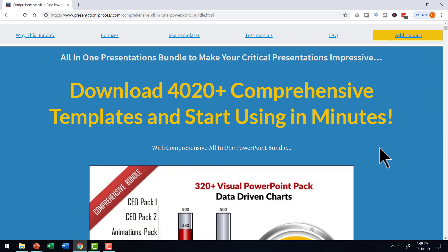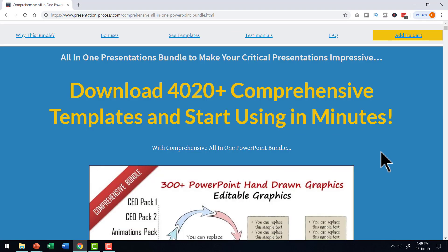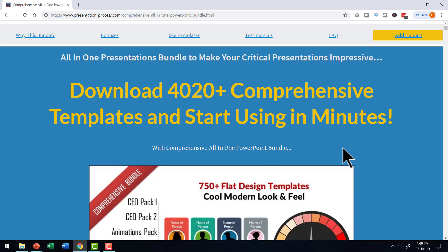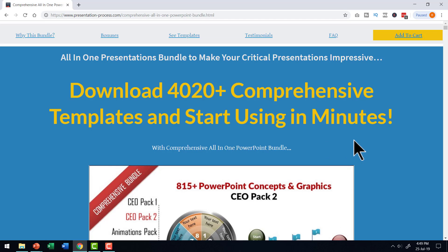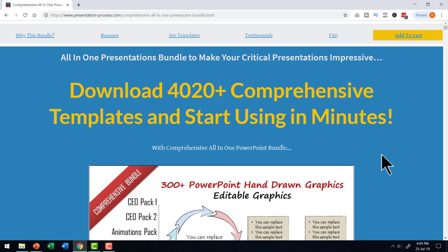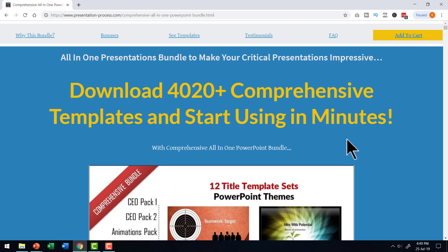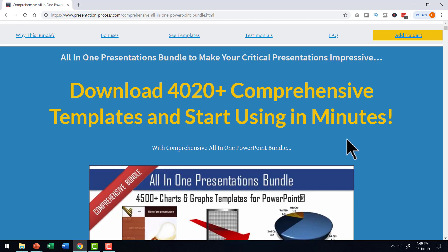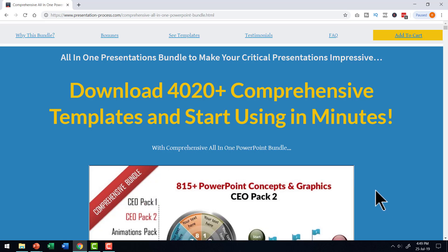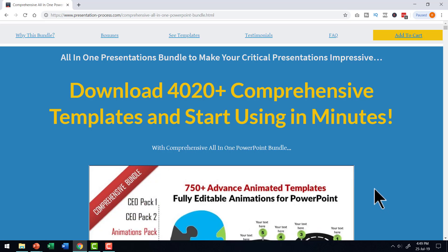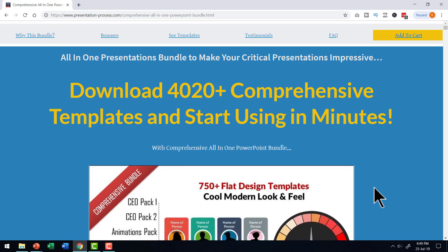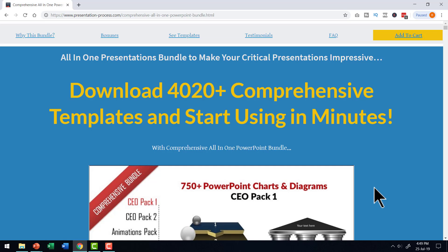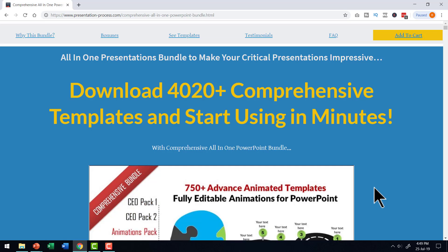That is the reason why we created our comprehensive all-in-one PowerPoint bundle. This bundle has more than 4,020 premium PowerPoint templates with cutting-edge custom animation. No matter what situation you can envisage for your business presentation, you will find a relevant template. I'll leave a link in the description box below — click the link, find if this is the right product for you, and if so, go ahead, make a one-time purchase and use it for a lifetime.